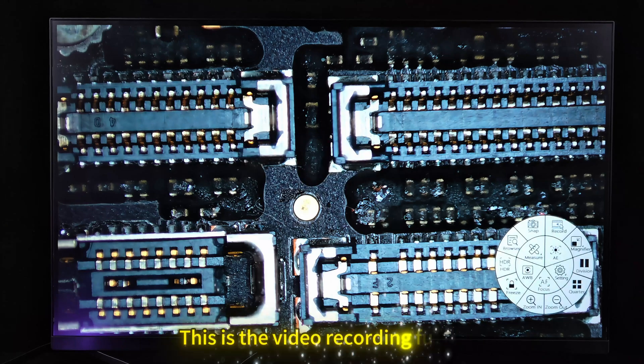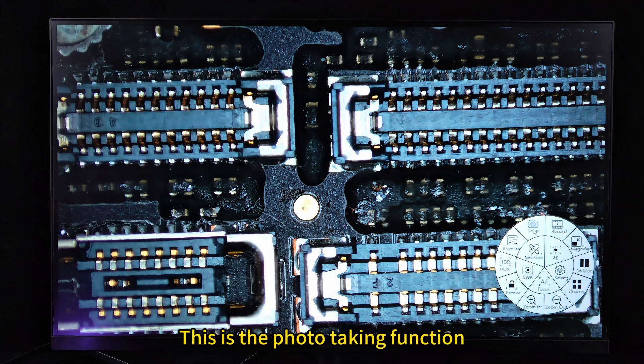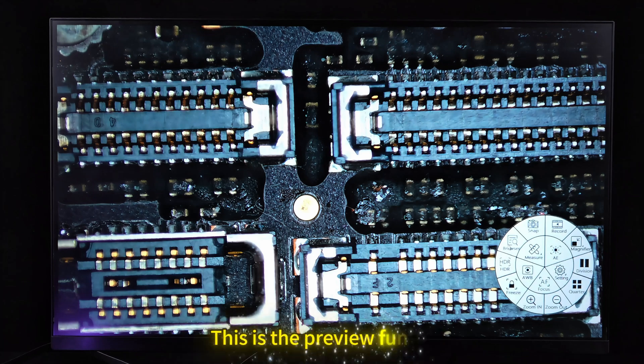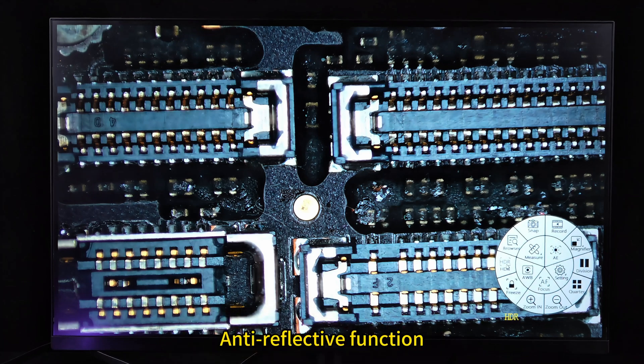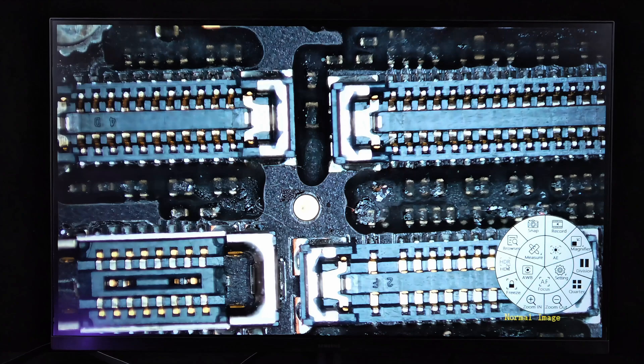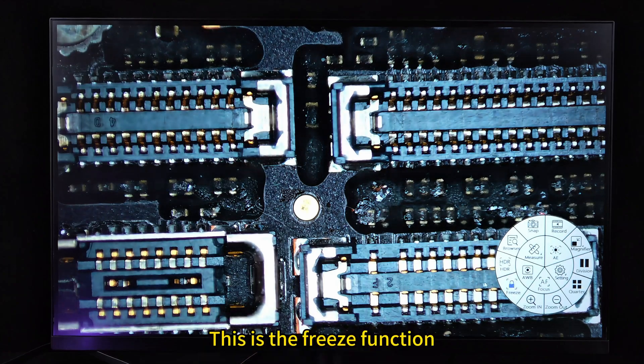This is the video recording function. This is the photo taking function. This is the preview function. Anti-reflective function. This is the freeze function.